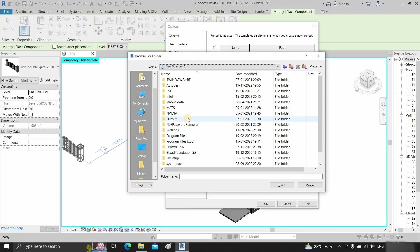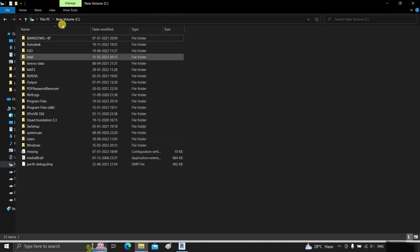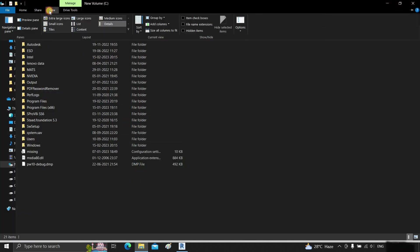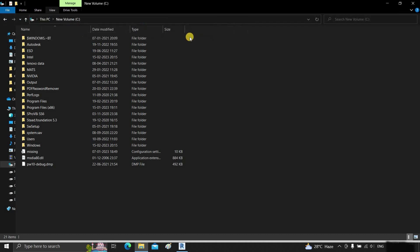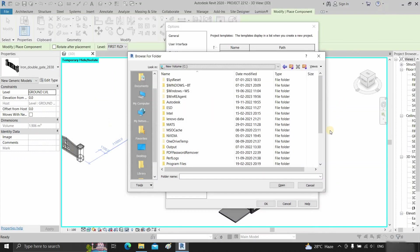Here you can see the Program Data folder is not visible, so open the C drive. Click on view, then click on the hidden items checkbox. Minimize the tab. Now you can see that all the hidden items are visible.